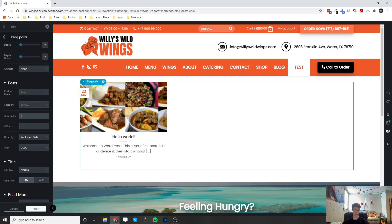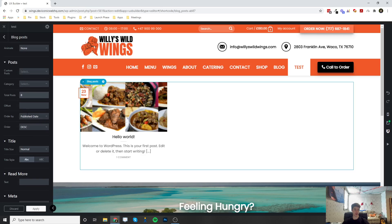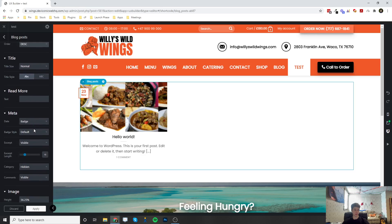Whichever one you pick, right now it's set to eight, and it's going to show the latest, the most recent blog posts in descending order. So whenever you add a new blog post, it's automatically going to add here.